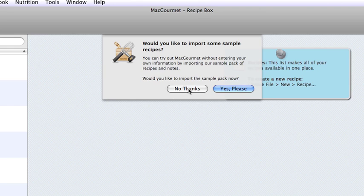When you open the program for the first time, you'll be asked if you want to import some sample recipes. If you don't want to, click on the No Thanks button. Otherwise, click on the Yes Please button.